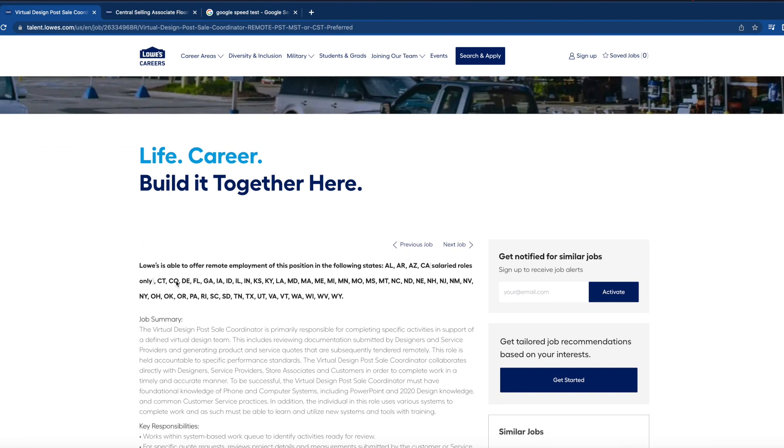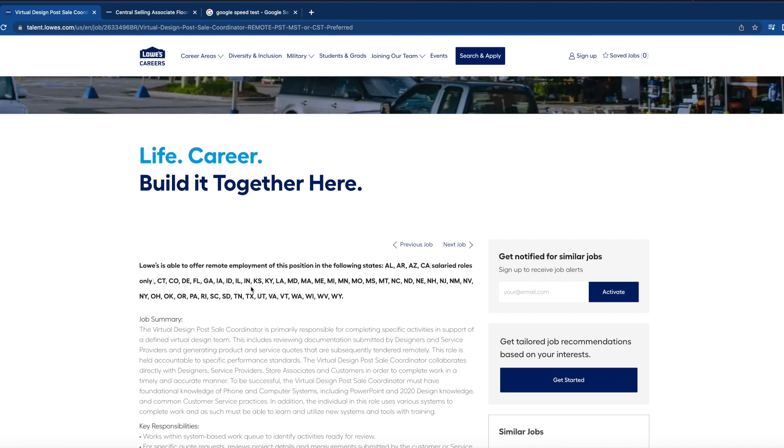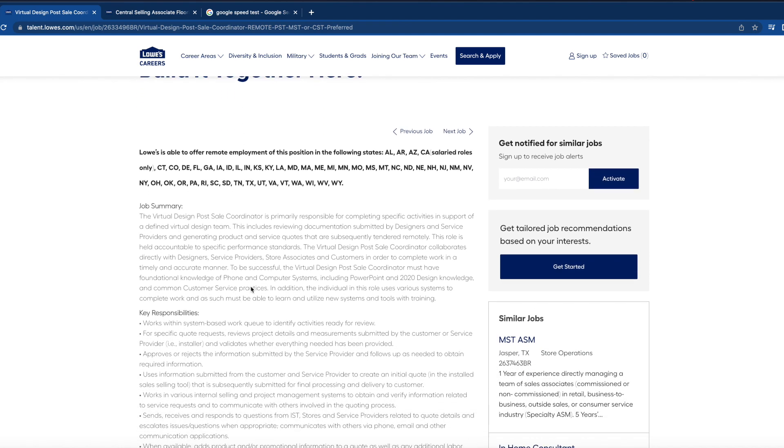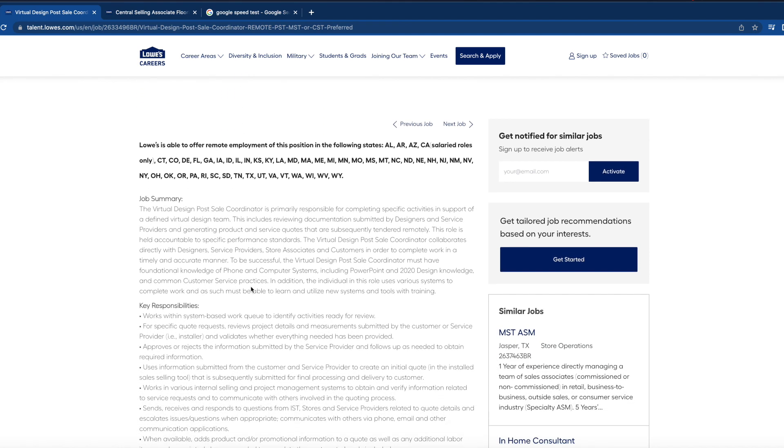These are the states that they're hiring for this position, so let's jump right into it. For this position, you are primarily responsible for completing specific activities in support of a defined virtual design team. This includes reviewing documentation submitted by designers and service providers and generating product and service quotes.